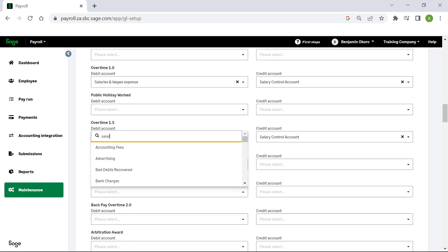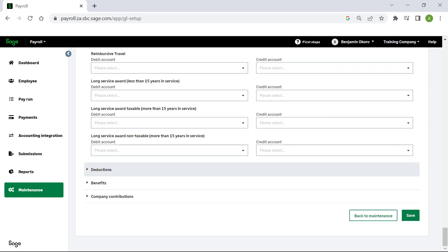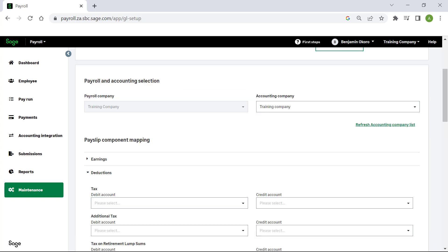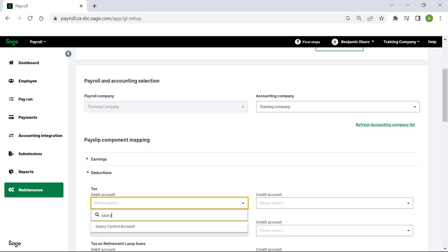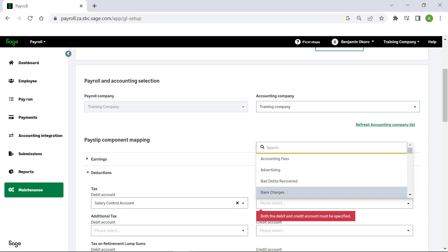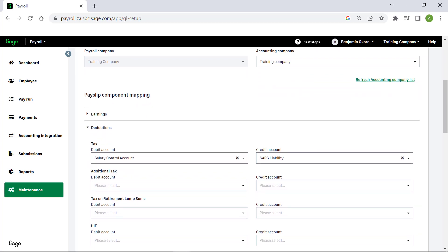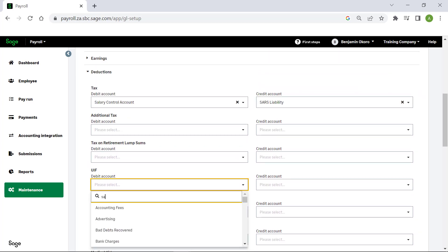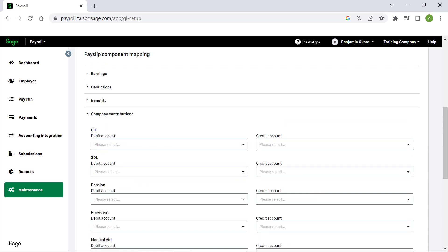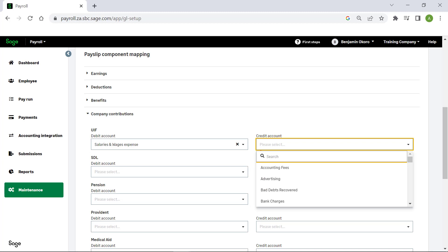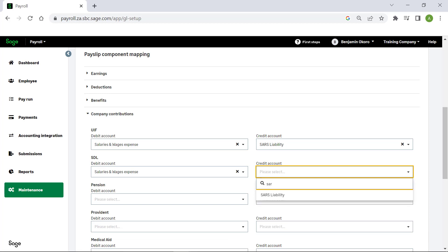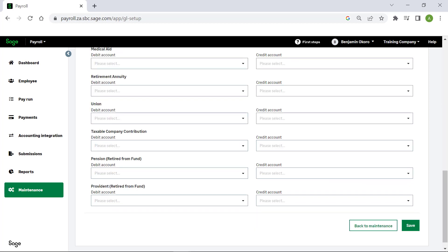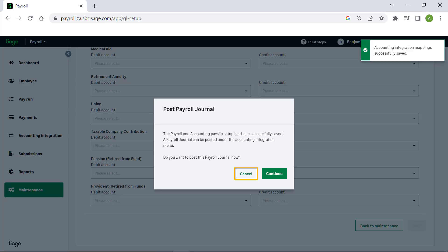Once the earnings are completed, move on to mapping the deductions, benefits and company contributions. When all mapping is complete, click save. A message will display when the setup is successfully saved.